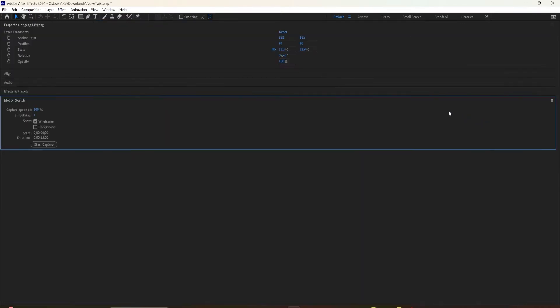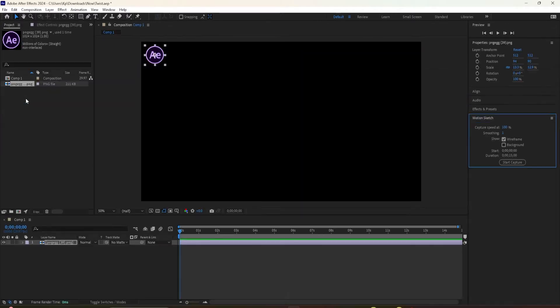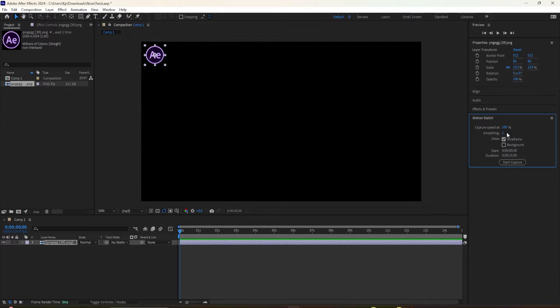Click on the layer that you want to animate along a motion path. Go to the Motion Sketch panel and click to Expand. I'm just going to keep all of the default settings so you can see how it works. And then click on the button Start Capture.